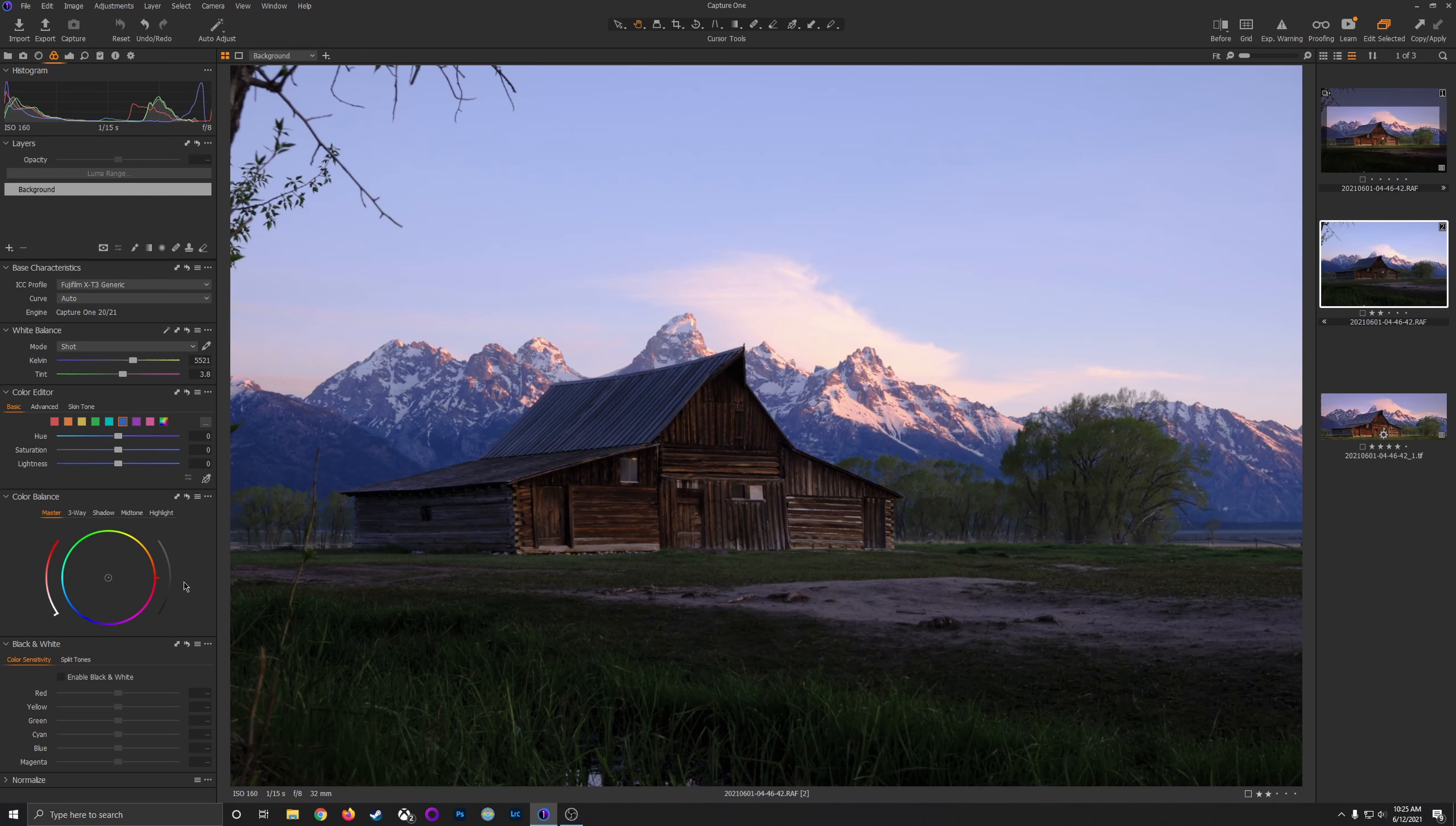I think I got some decent shots of the barn and beautiful sunrise light, even if the clouds didn't explode with color over the Grand Tetons. But let's see how it all turned out in the edit.